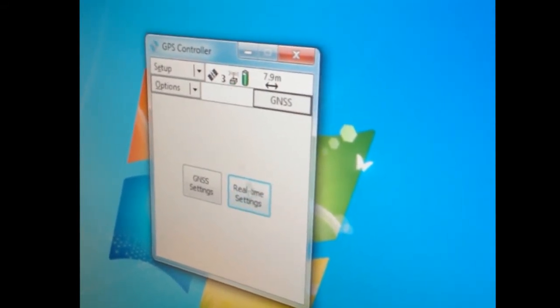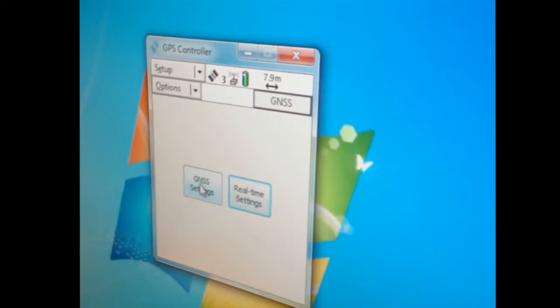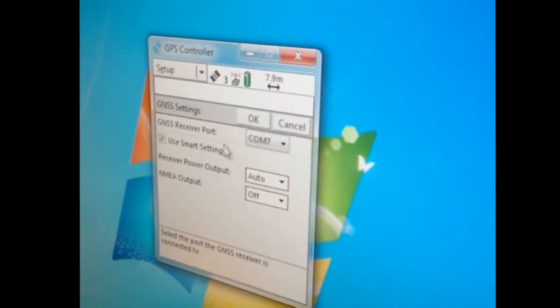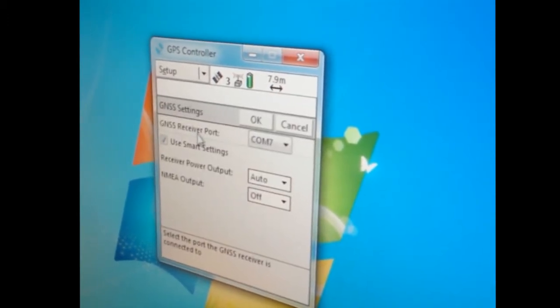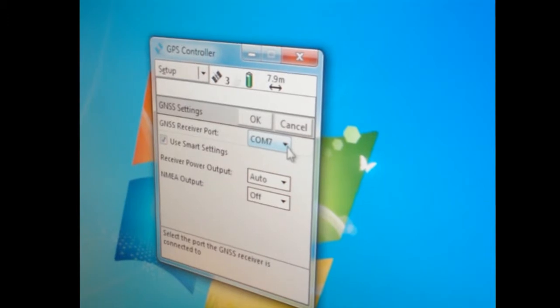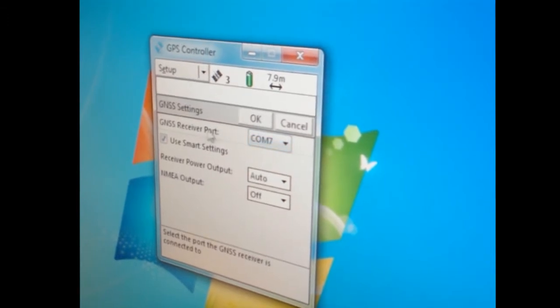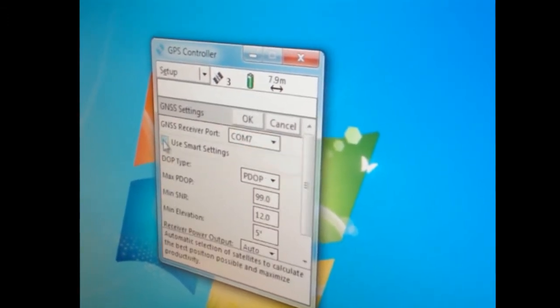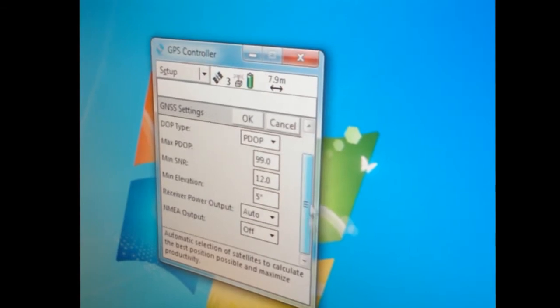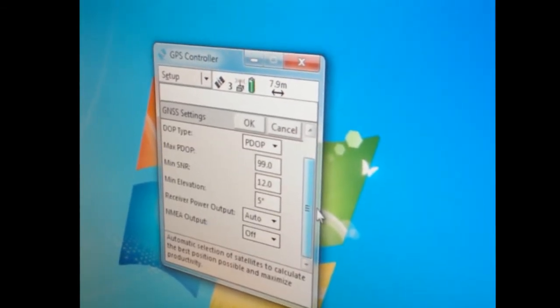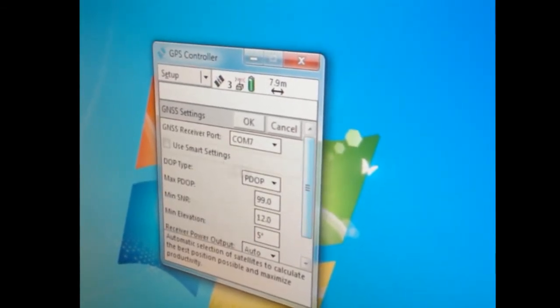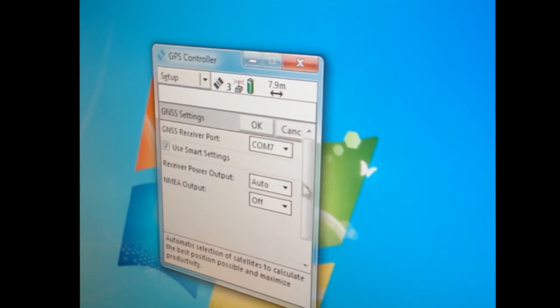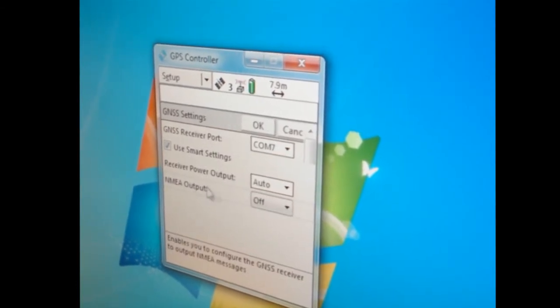So the next thing we're going to do is go over the GNSS settings. GNSS receiver port is COM7, that's designated by the unit. I have it on use smart settings, so it'll actually choose the best settings that are available.